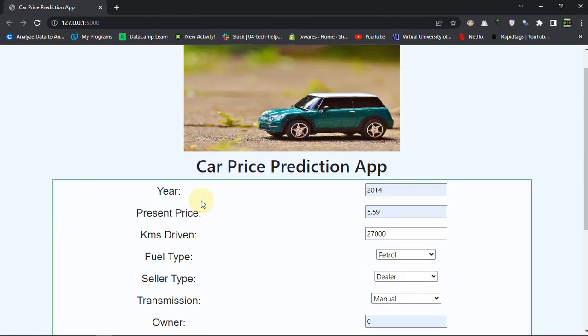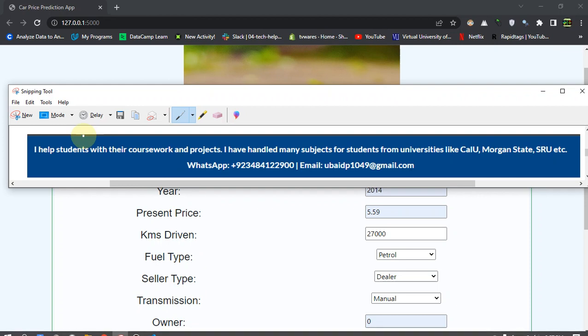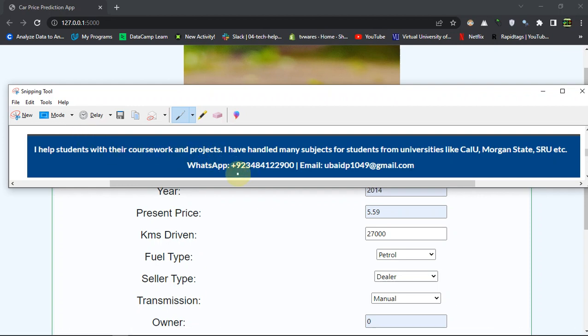That was the project, I hope you like this. To get the source code you can always contact me on this WhatsApp or email whatever you are feeling comfortable, or you can just visit the link in the description to get the source code directly.